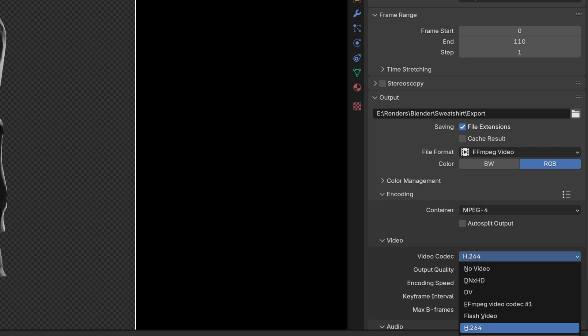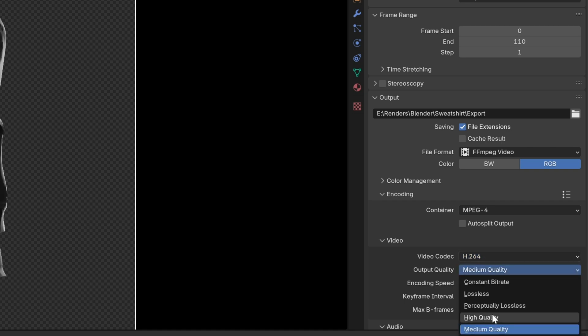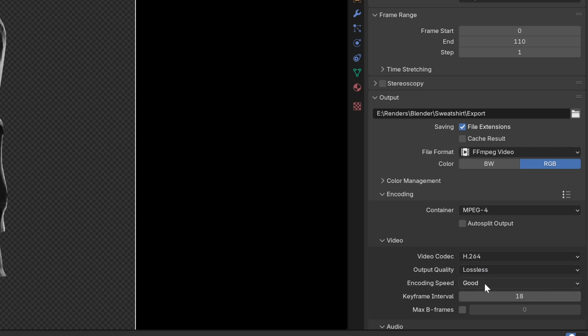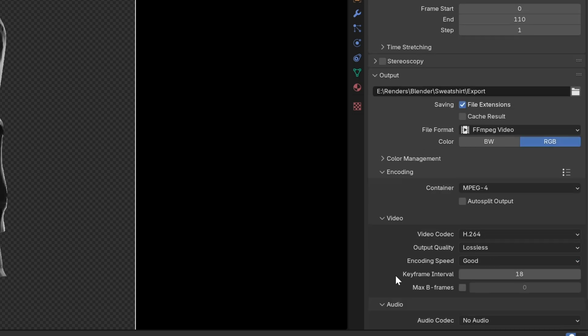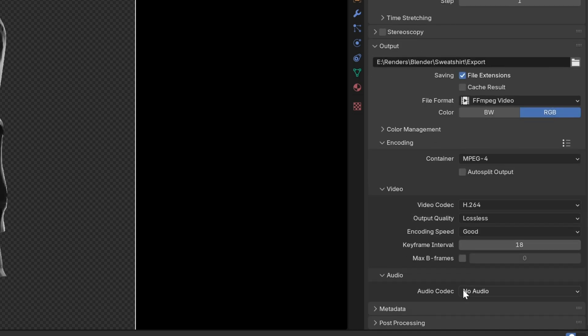Under the video codec we're going to leave this as h264. You can change your quality to either high quality or lossless. I'm just going to go lossless for now. There aren't too many other settings that need to be changed here. We're not rendering any audio so we can just leave this as no audio.